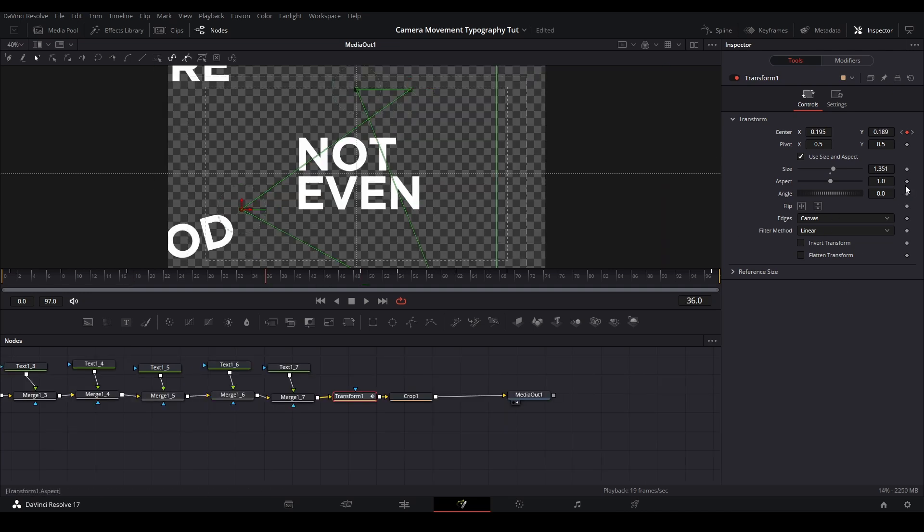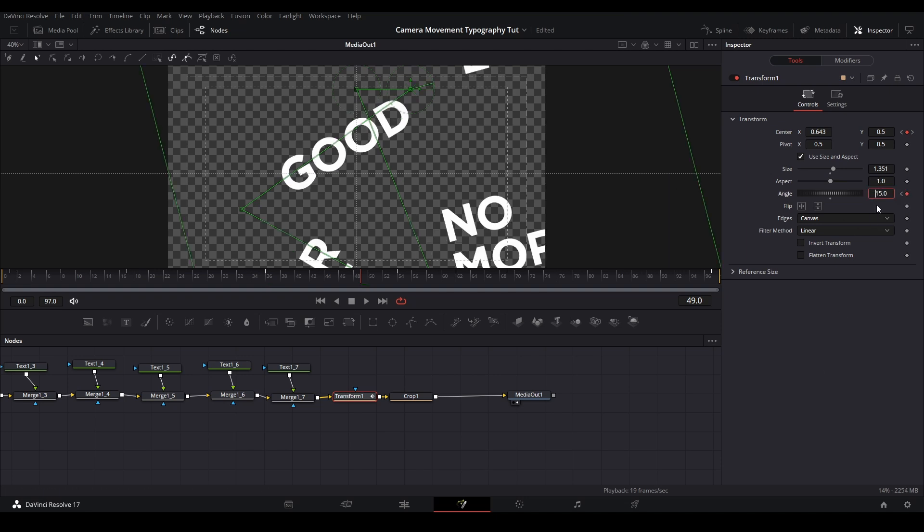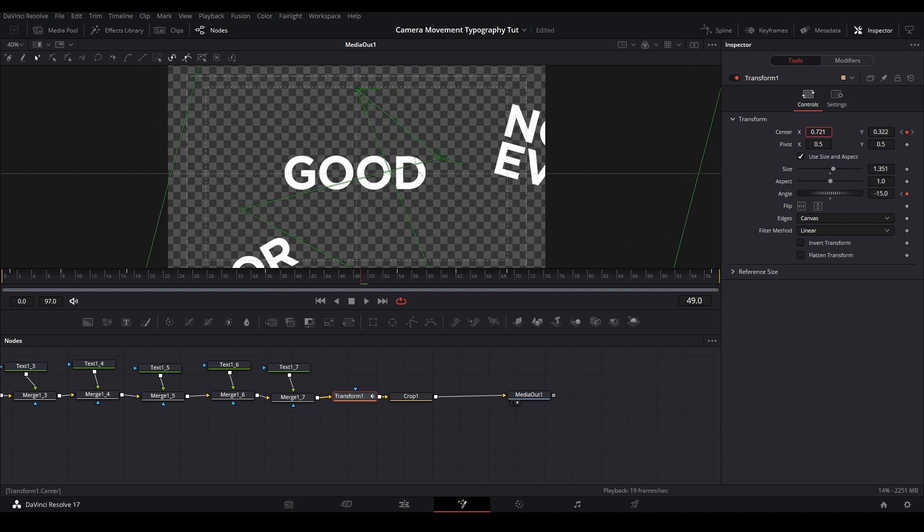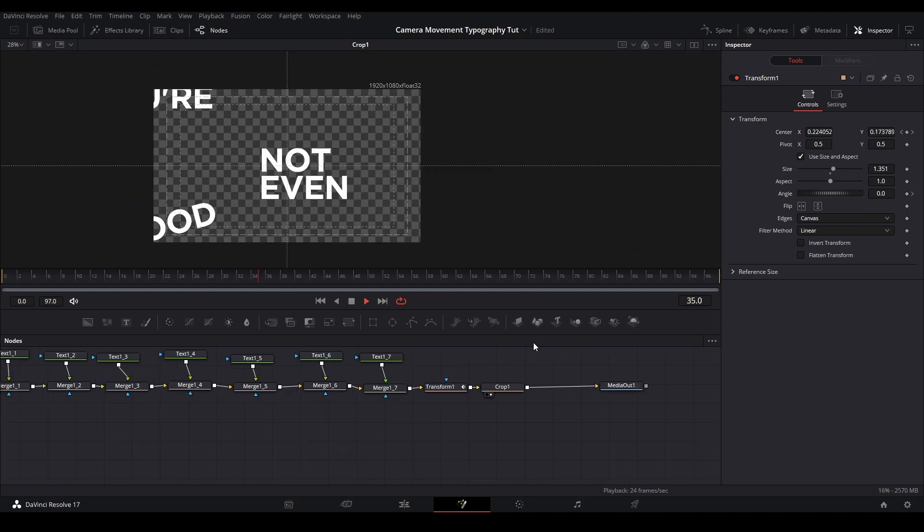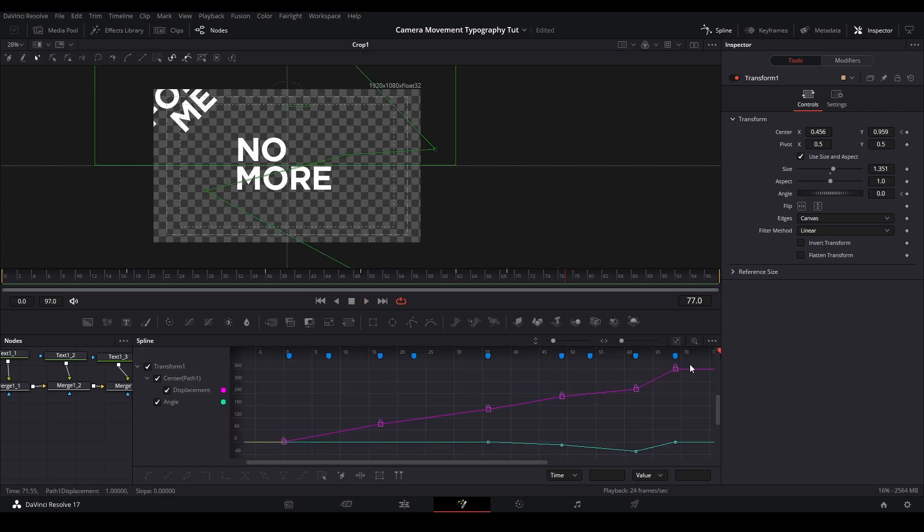Since I rotated some of the text, I need to keyframe the angle of the transform as well. This allows the words to face the correct way when it is read. Once everything is keyframed, then it is time to open up the spline viewer.